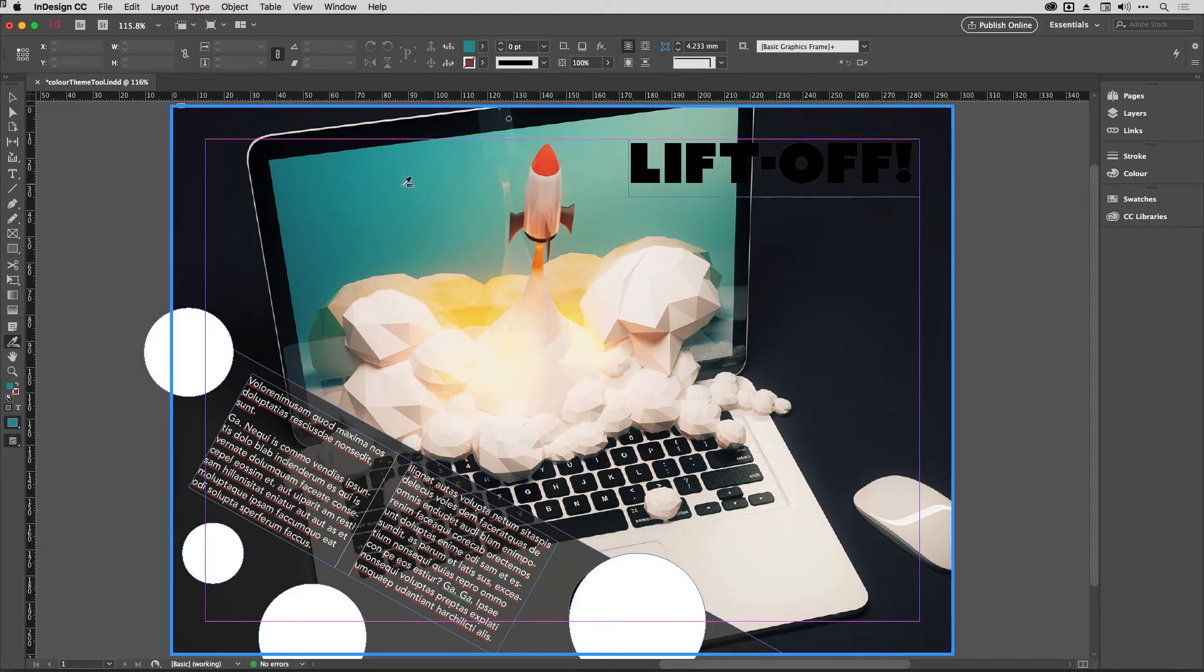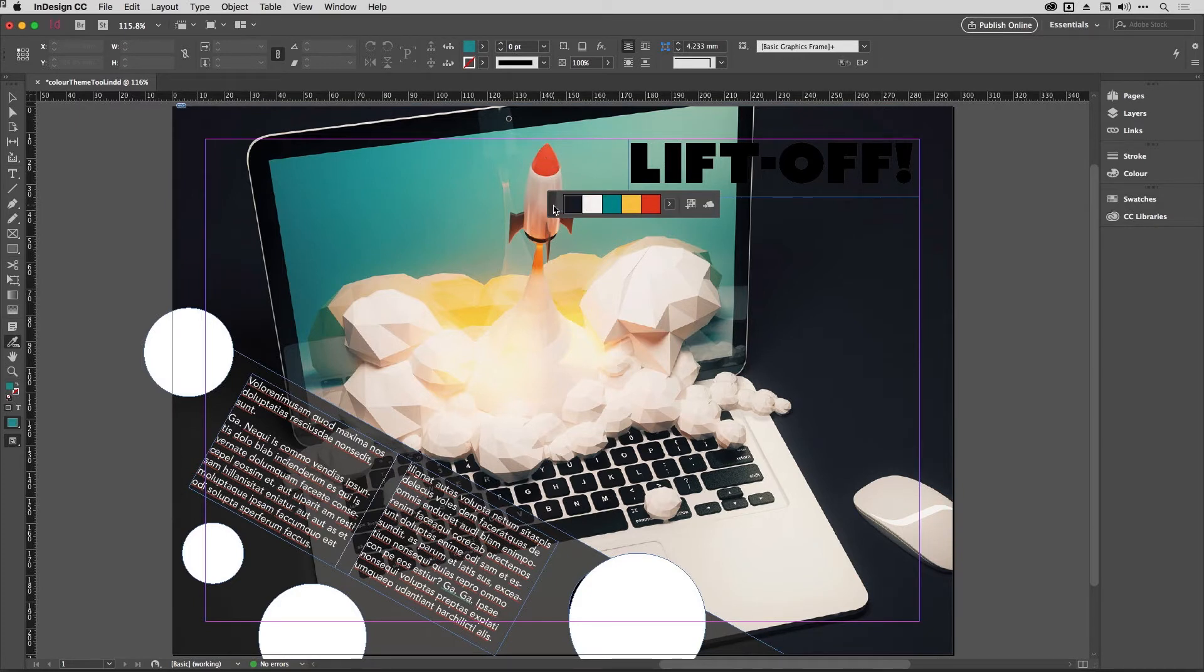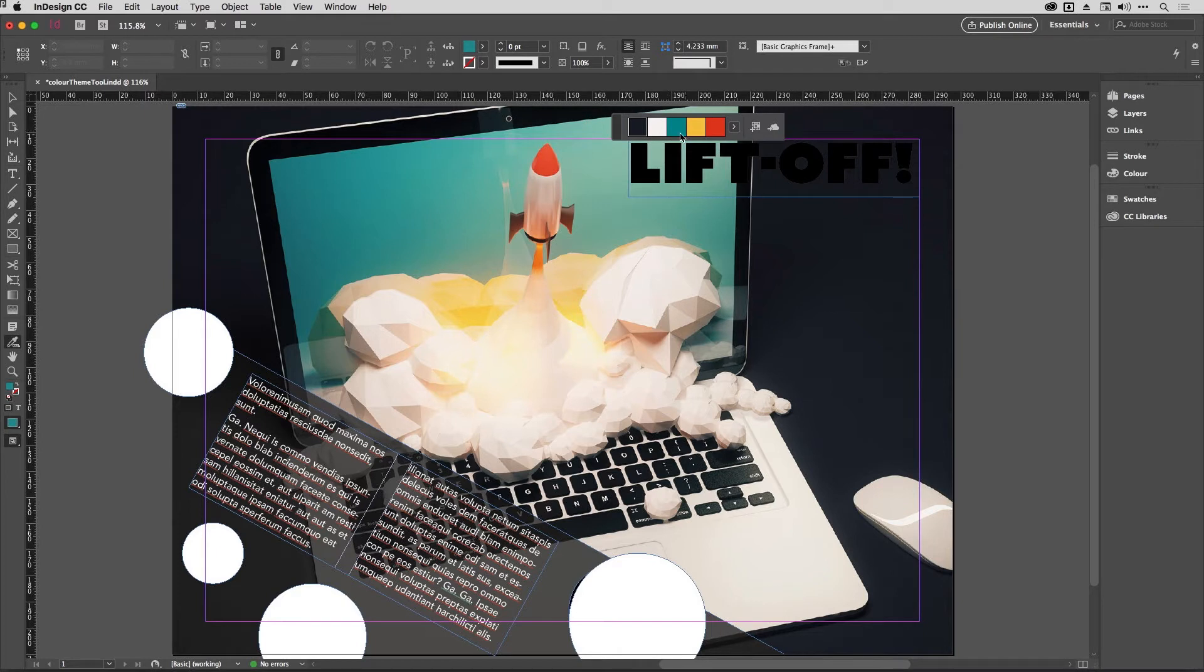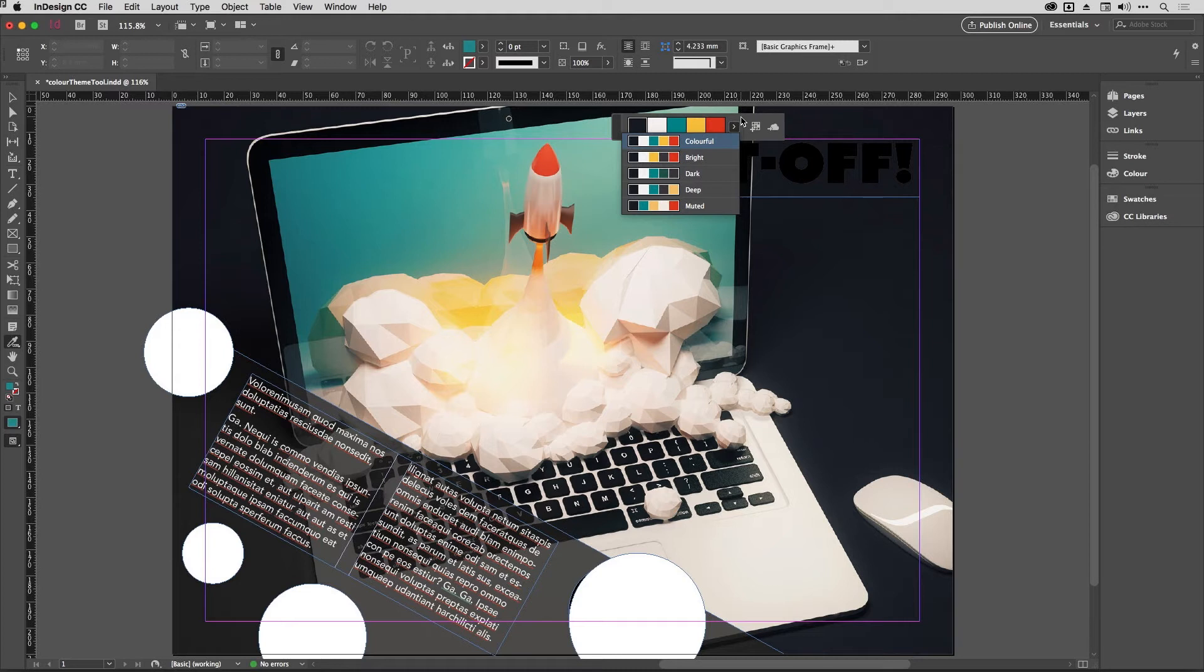And here's how it works. If you click on something in your layout such as this image, it will create a color theme like so, and you can have several different kinds. So these are all colors that go together and there are different algorithms. So here you've got Colorful, but it selects you Bright and Dark and Deep and Muted all at the same time.